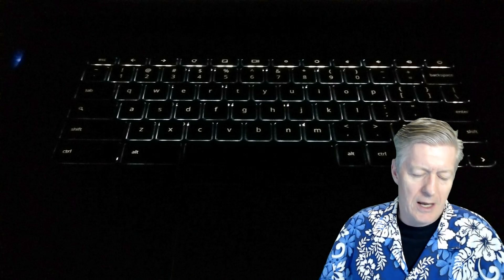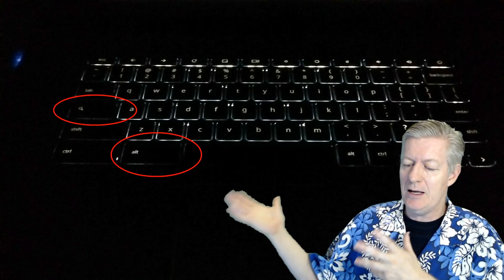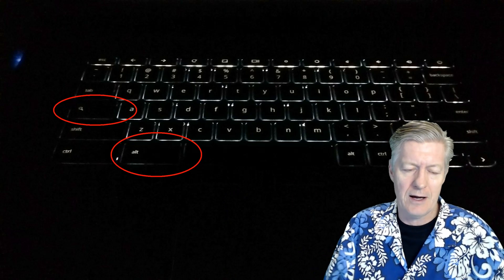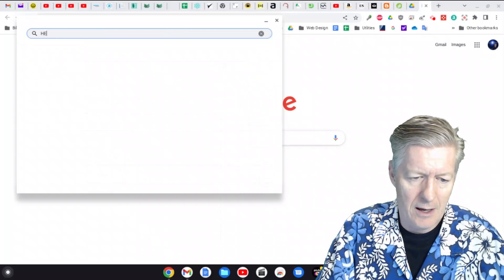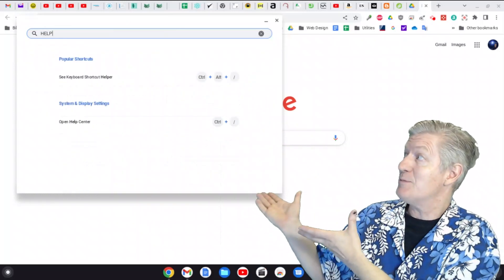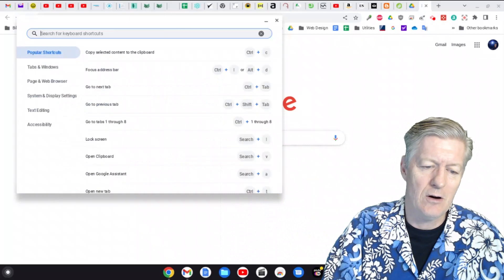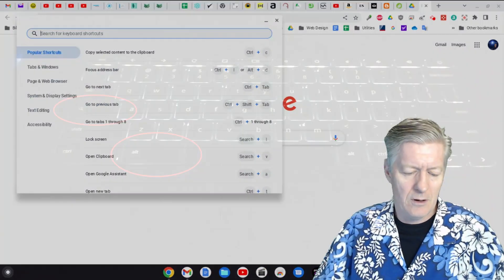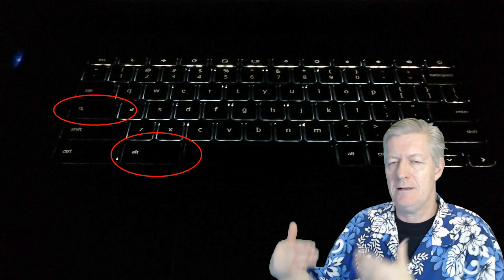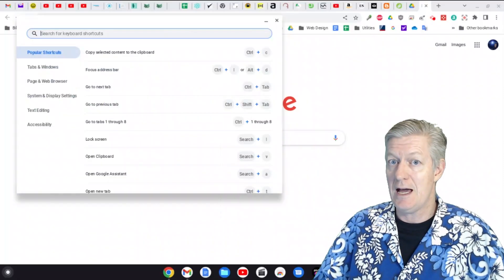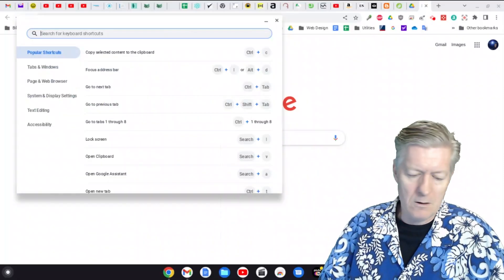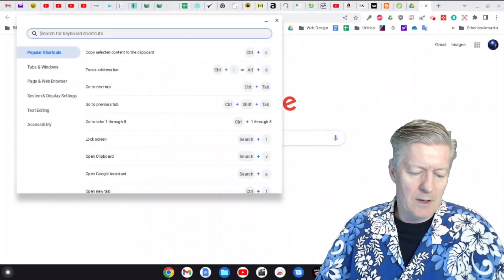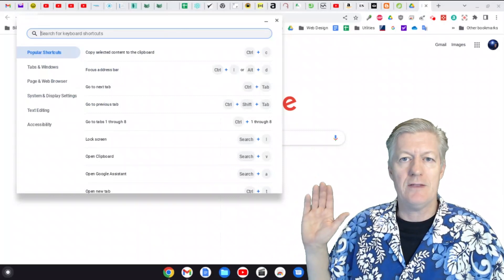People often ask: where's the Caps Lock key on a Chromebook? Easy — press Alt+Search and it turns on Caps Lock. If I type something now, it comes out in all caps. To turn it off, just press Alt+Search again.